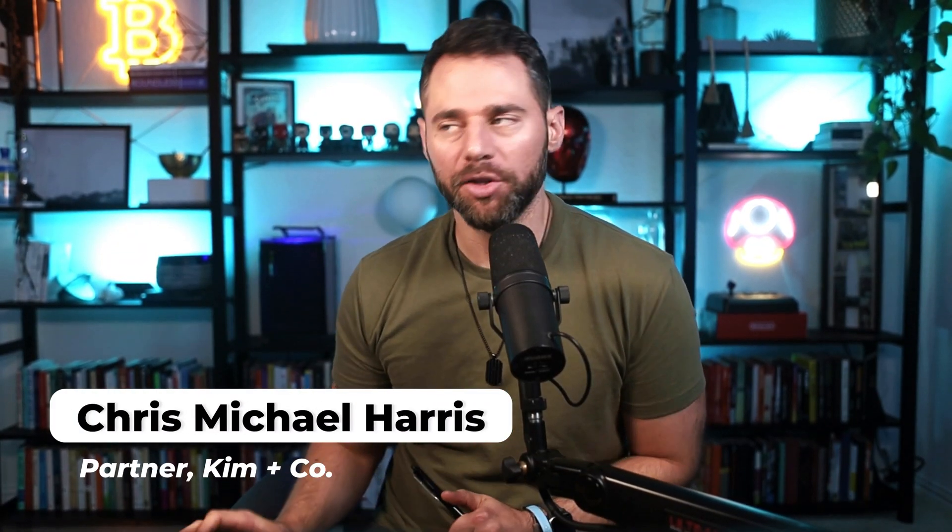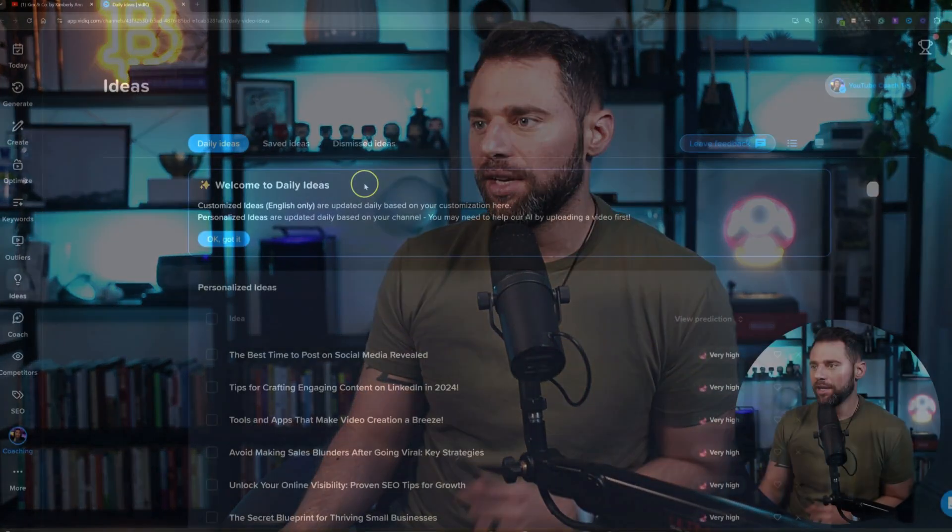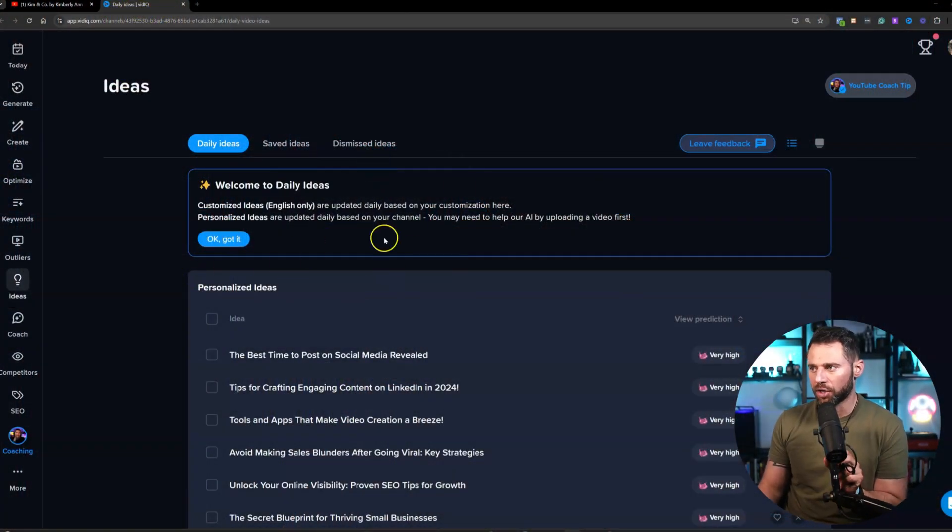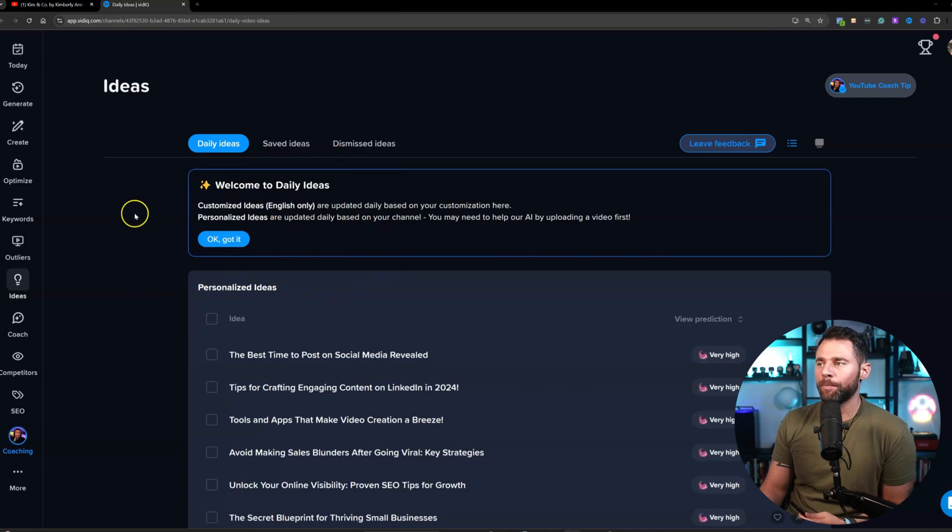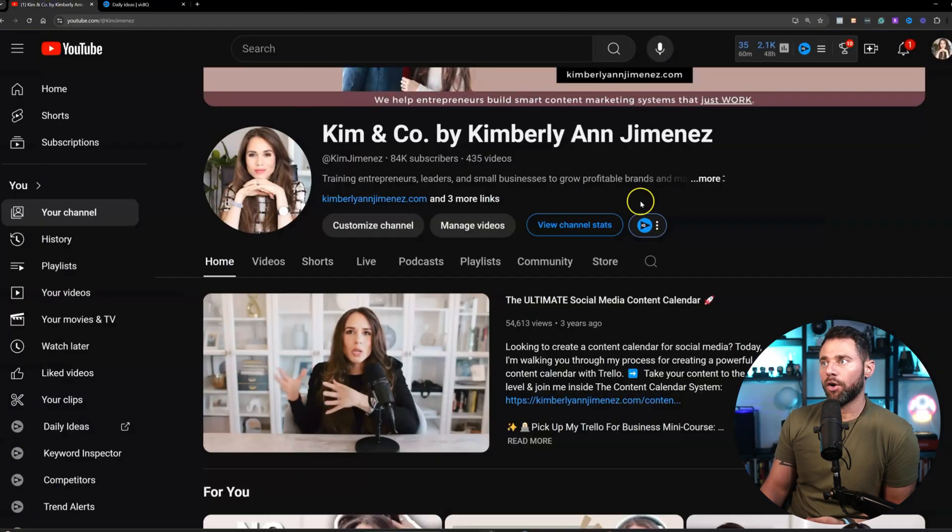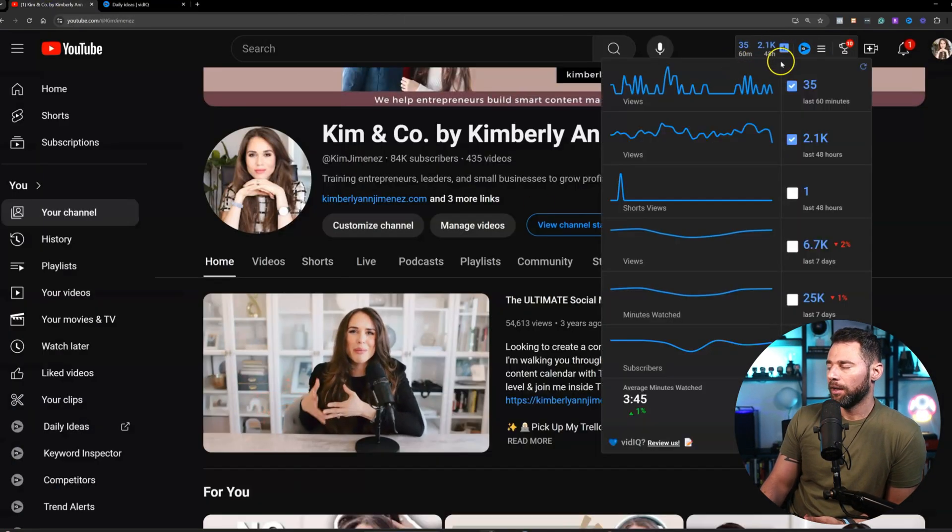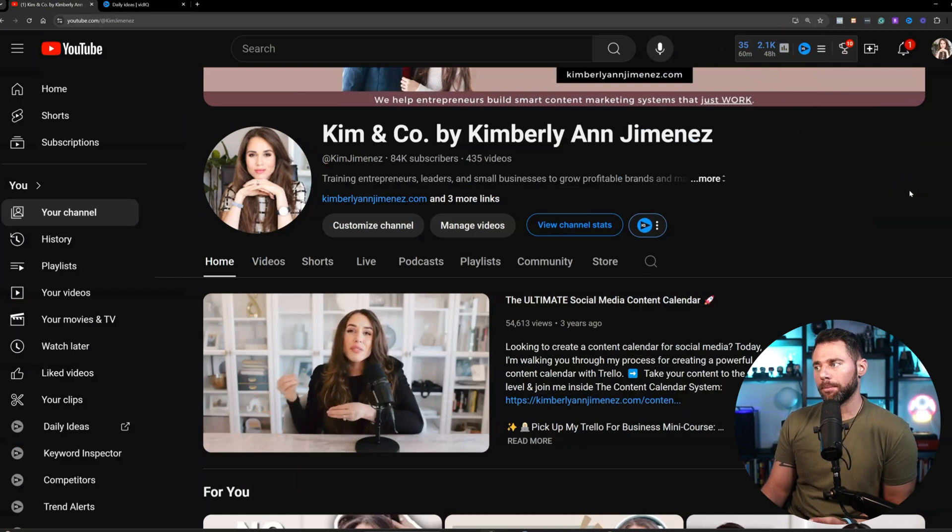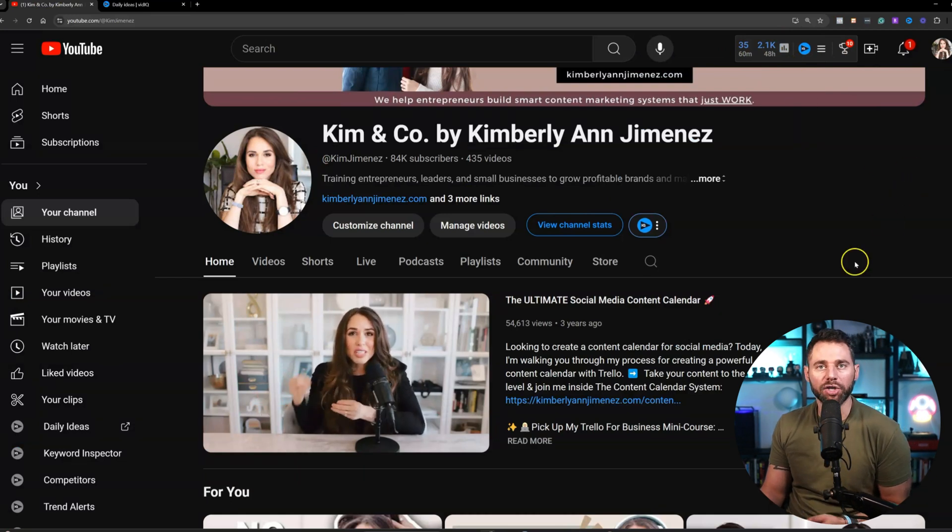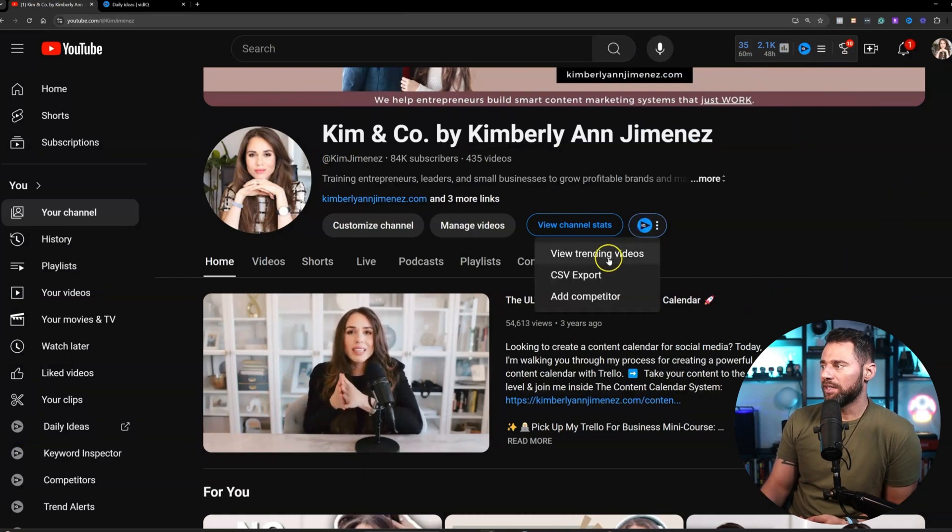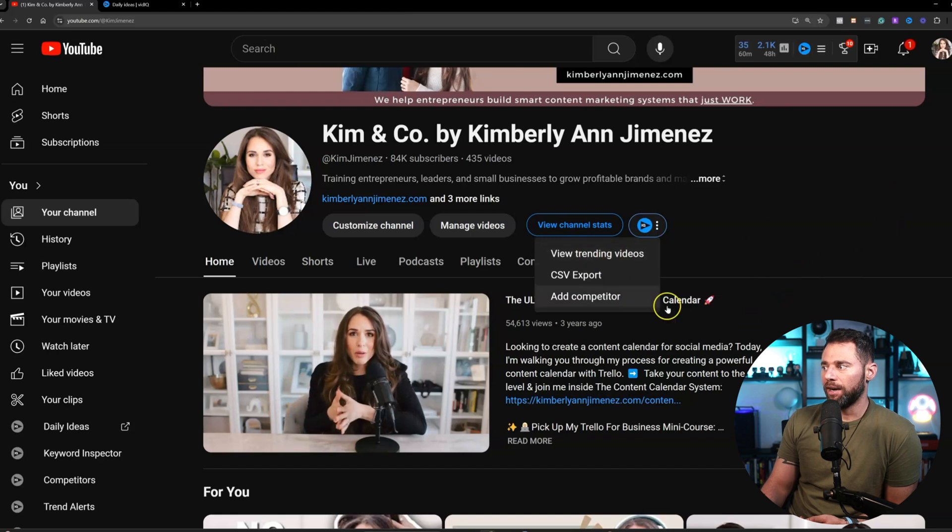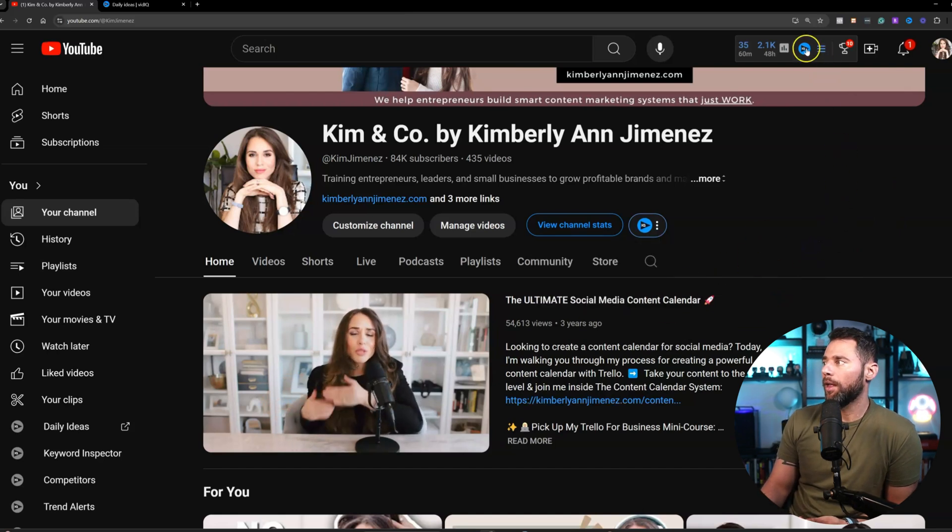All right guys, welcome back to the Kim and Co YouTube channel. My name is Chris. Let's go ahead and jump in here. So as you'll see, I want to show you what the dashboard looks like for VidIQ. For those who don't know what VidIQ is at all, it's just an extension that you can add to YouTube that gives you some analytics about how your channel's performing. You can see which videos are trending, you can add competitors that you're tracking, so on and so forth.